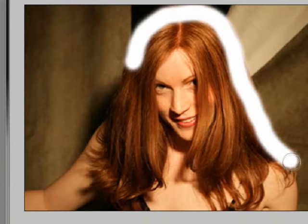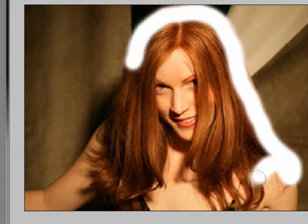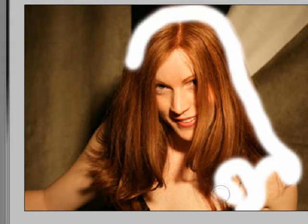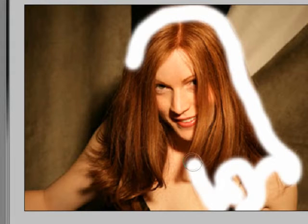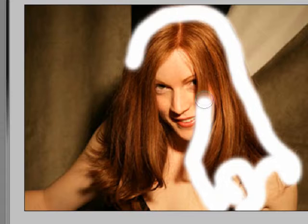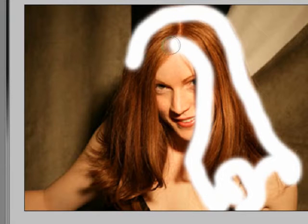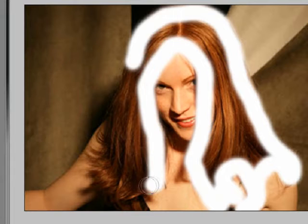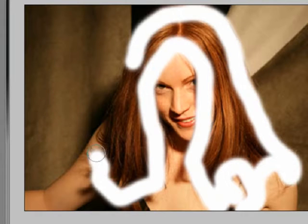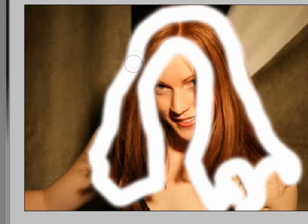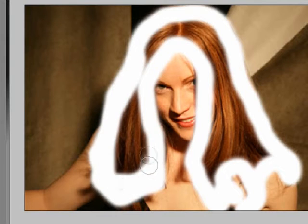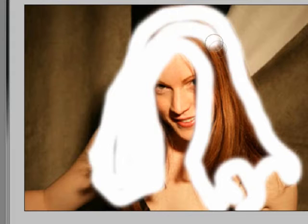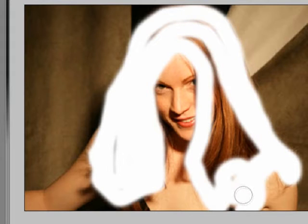Obviously your selection is going to be a lot better than mine because I am just doing this really quick for tutorial purposes. But you are going to have better results than me right now because I am just making very quick selections. What you can do is you can resize the brush for different parts of the hair and select it that way. Take your time.